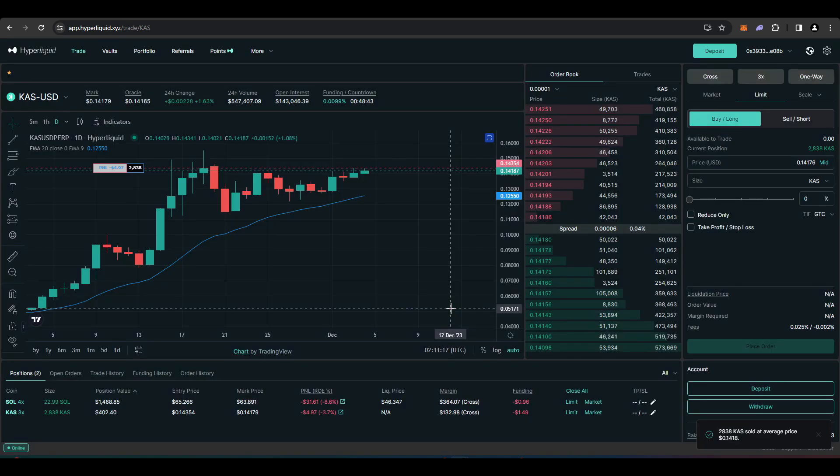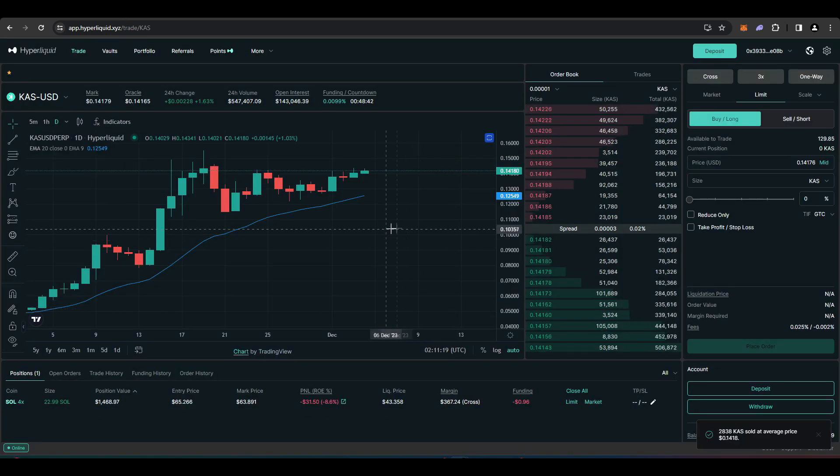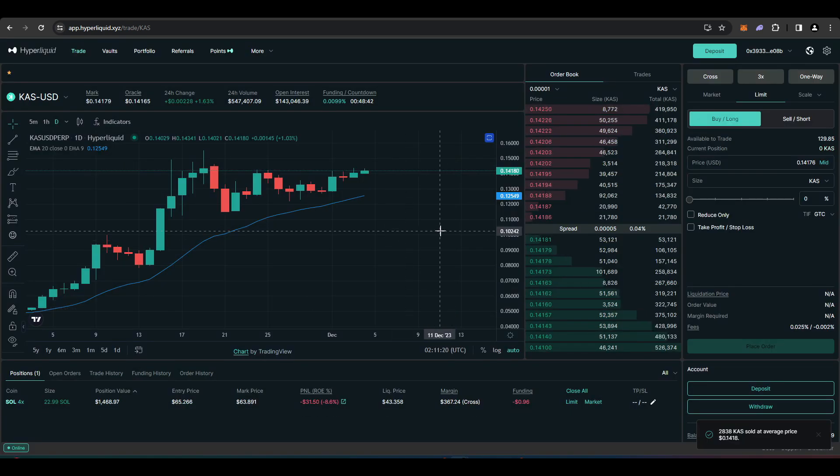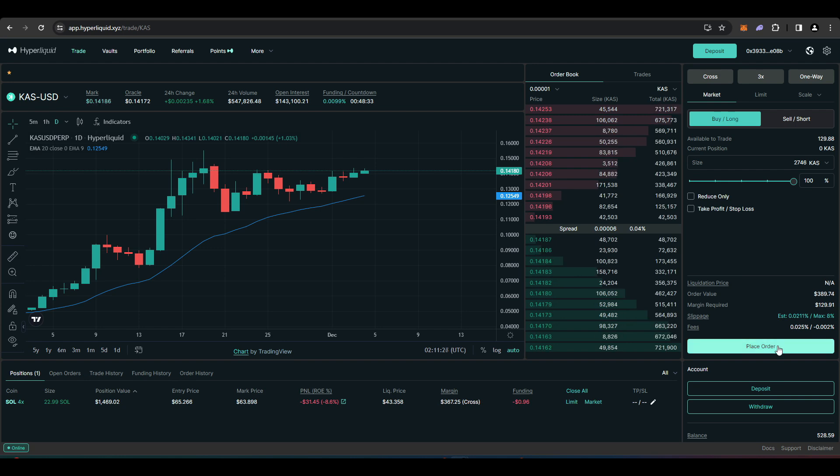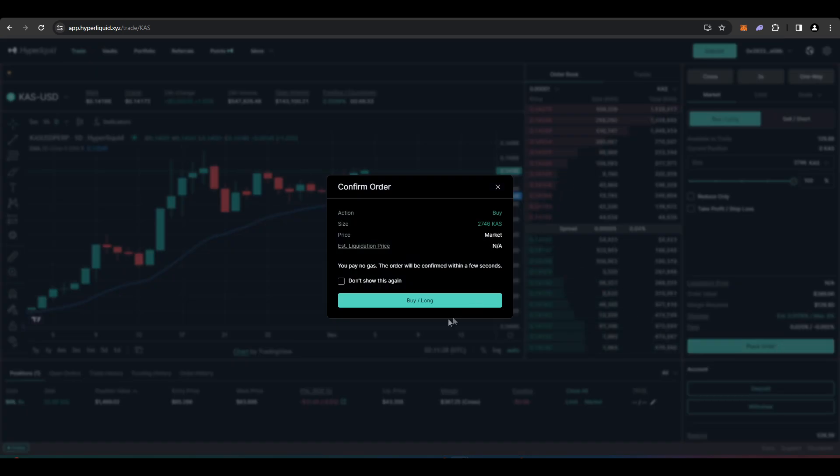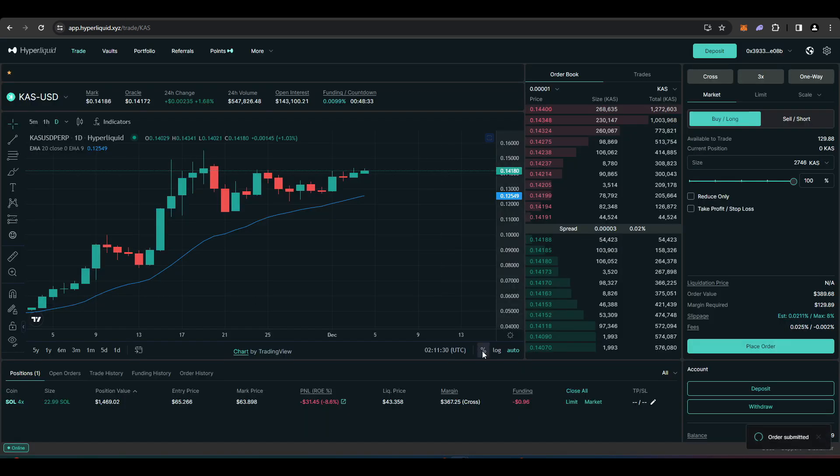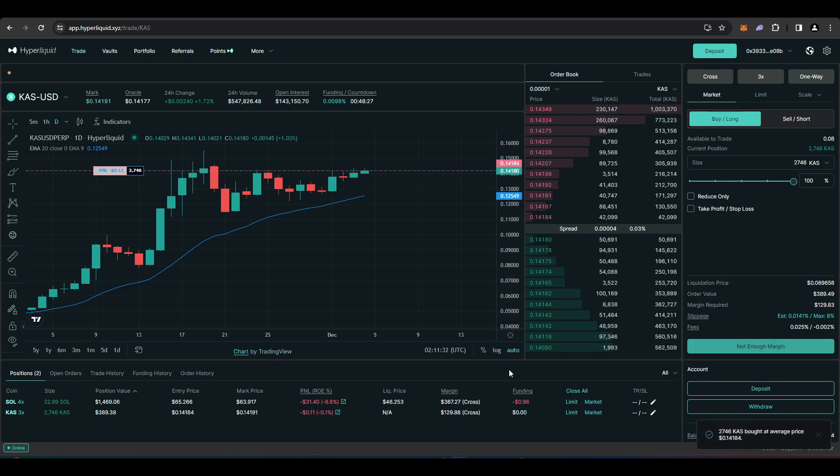This method will not involve using a VPN or going to some random shady exchange. Instead, we will be getting on-chain and using a perpetual futures DEX. For today's video, I'll be showing you how to use Hyperliquid, but you can just as easily use any other perpetual futures DEX.